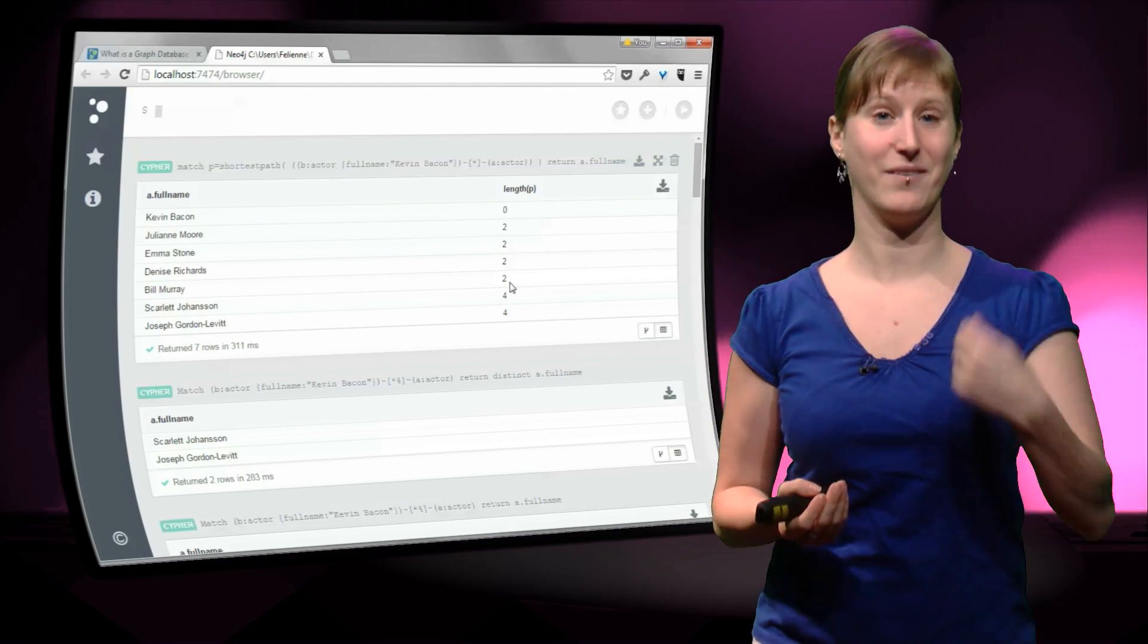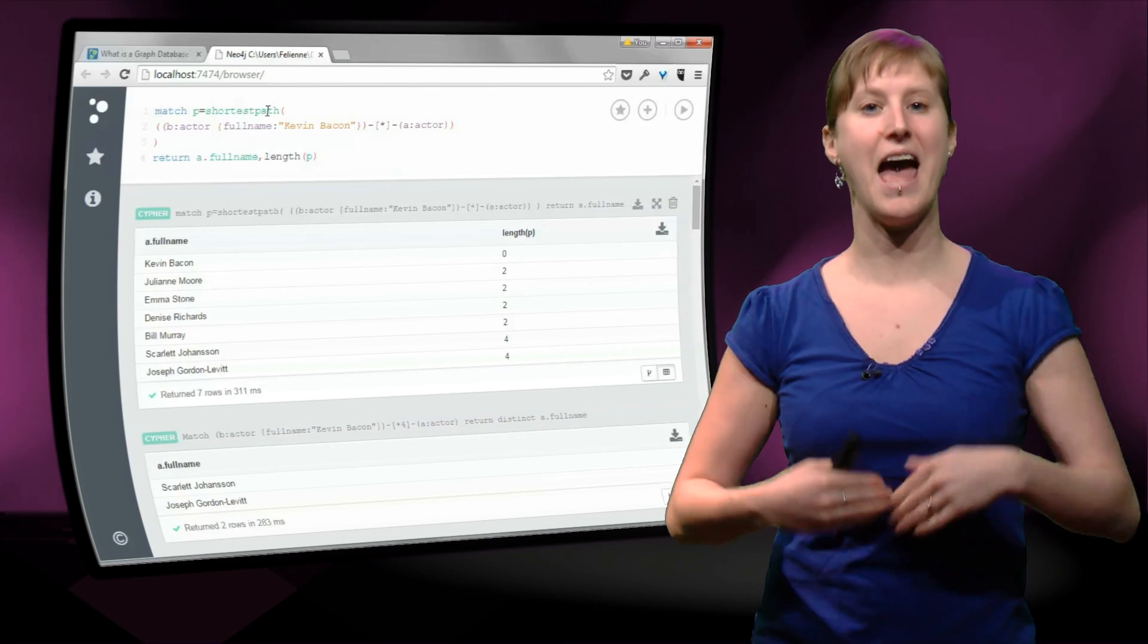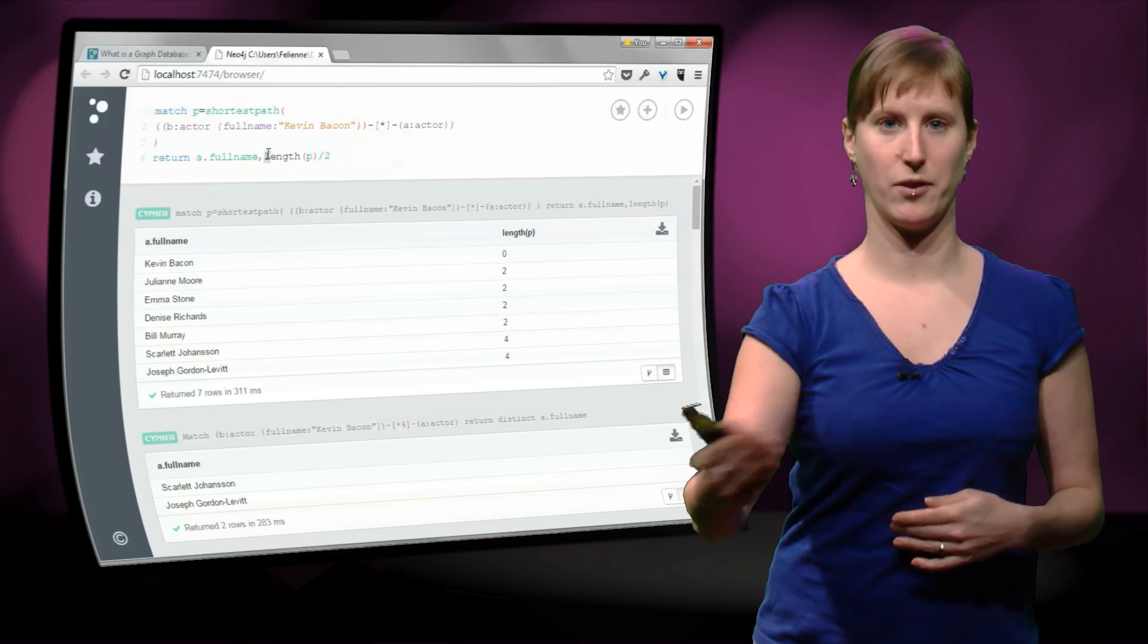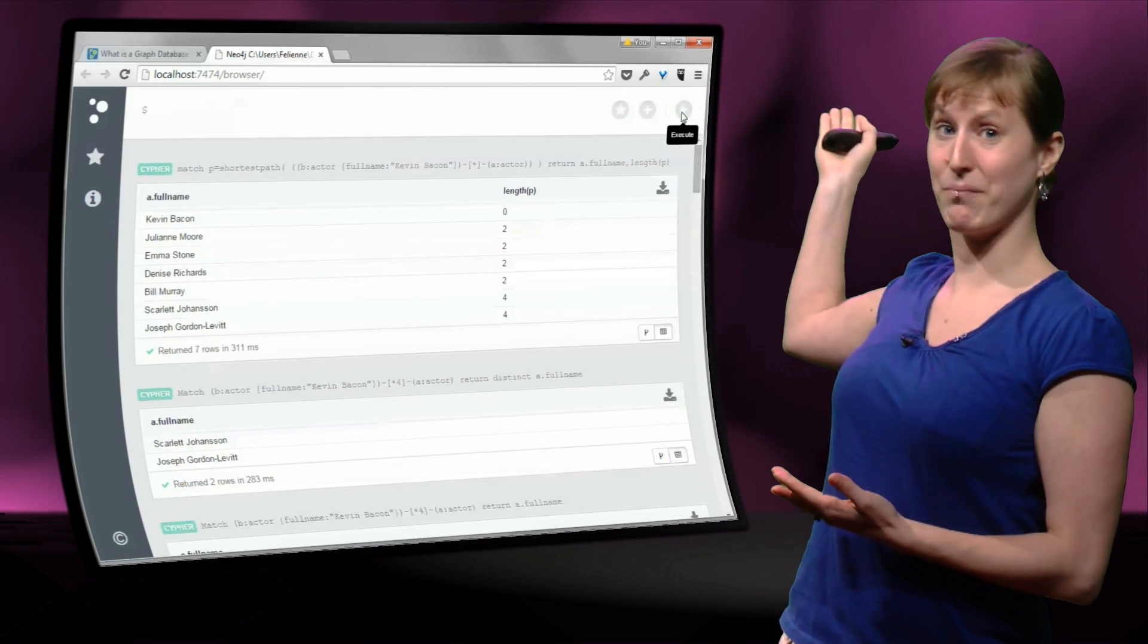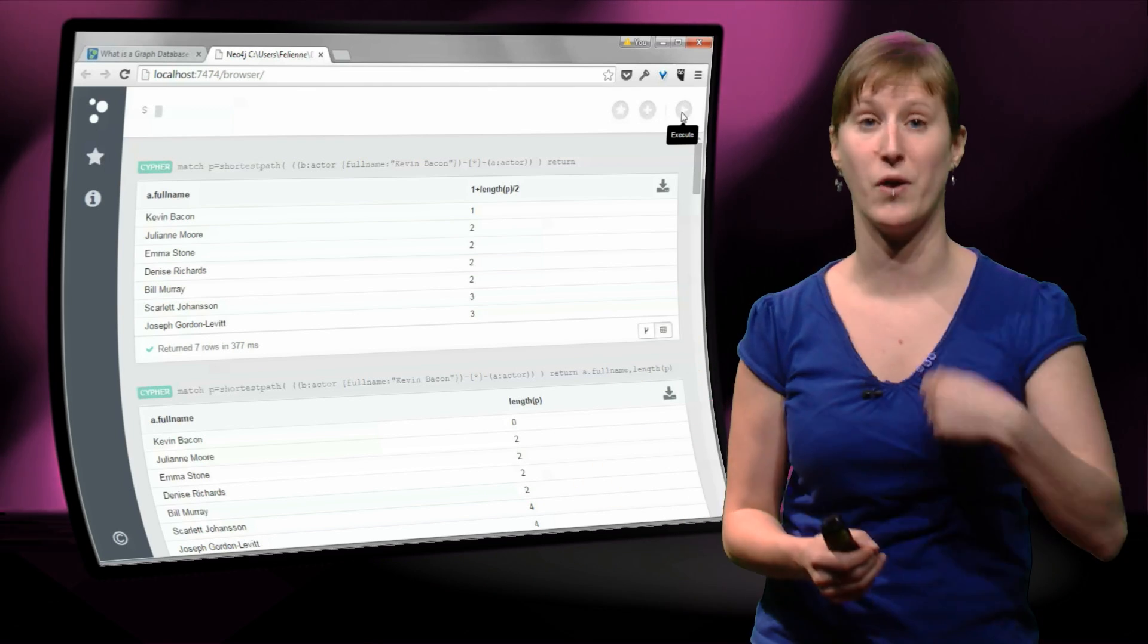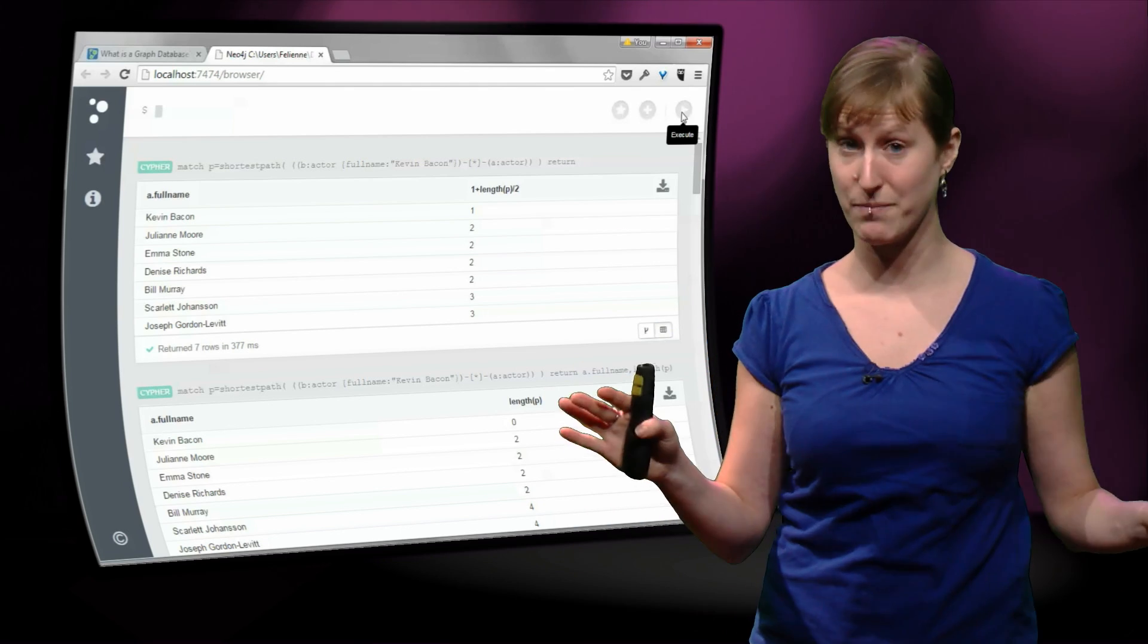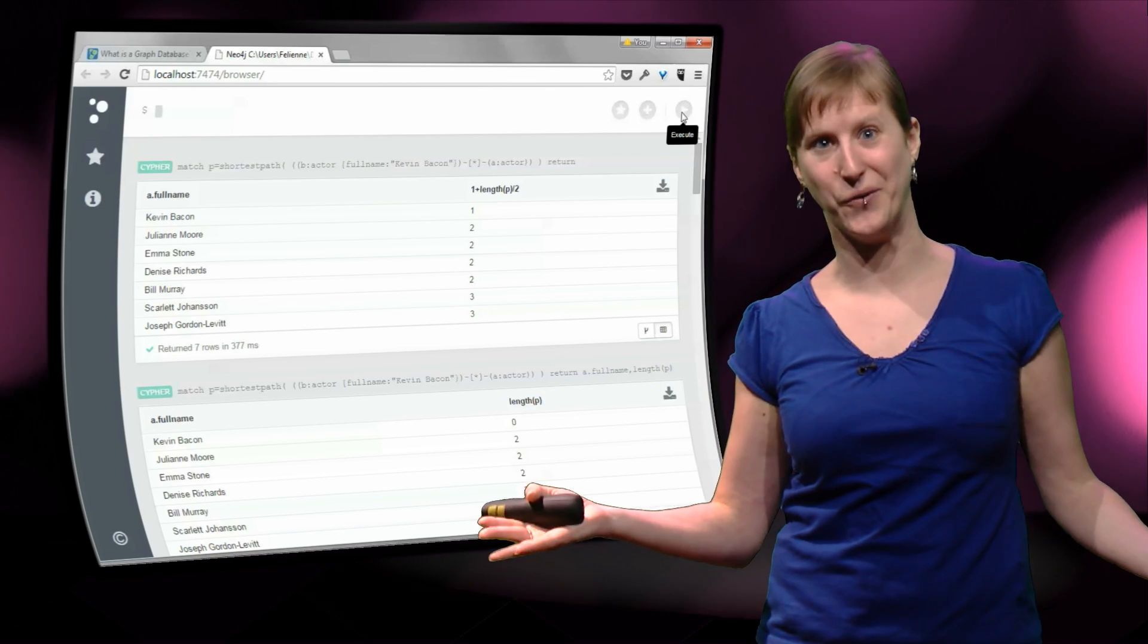And now indeed we get, Kevin Bacon has 0, because the path from him to him is 0. And people with Bacon number 2 have 2 hops, and with Bacon number 3 have 4 hops. So we're almost there. We only want Kevin Bacon to have 1, and all the others to have 2 steps as 1 step. So if we divide it by 2 and add 1, we have all Bacon numbers for everyone. Doesn't matter how long the path is, in only one line of Cypher. Isn't that cool? Remember that last week we needed like 25 array formulas for all of the actors, and we still needed 20, 25 lines of Python. And here we can do it in just one line of Cypher.